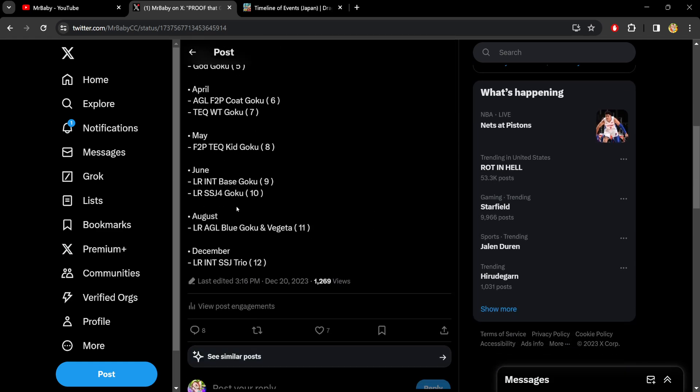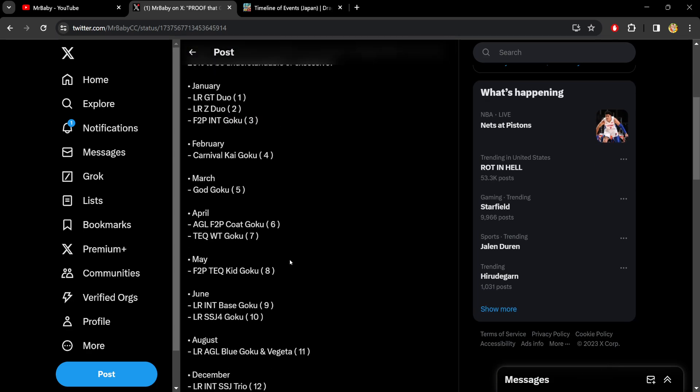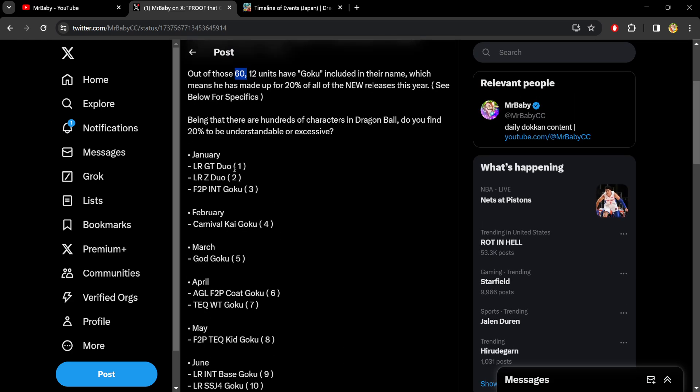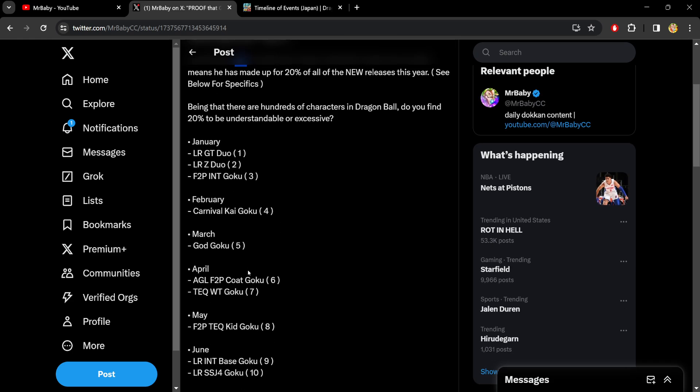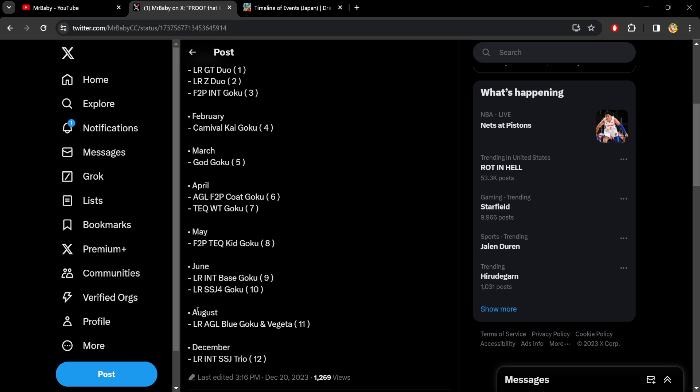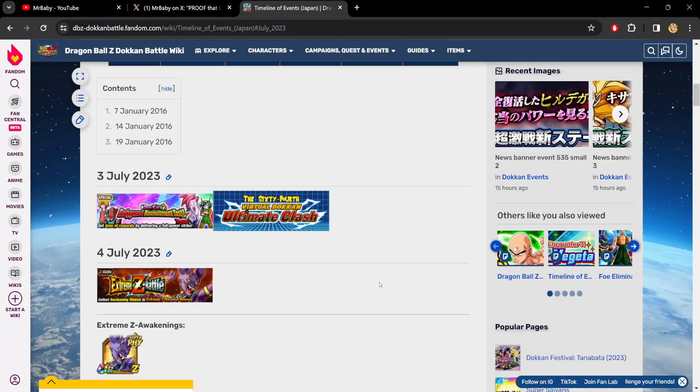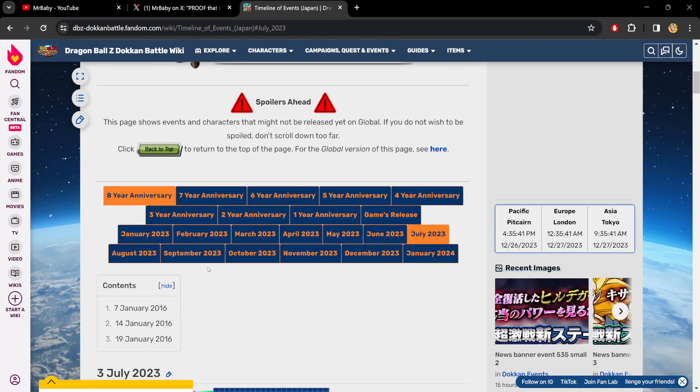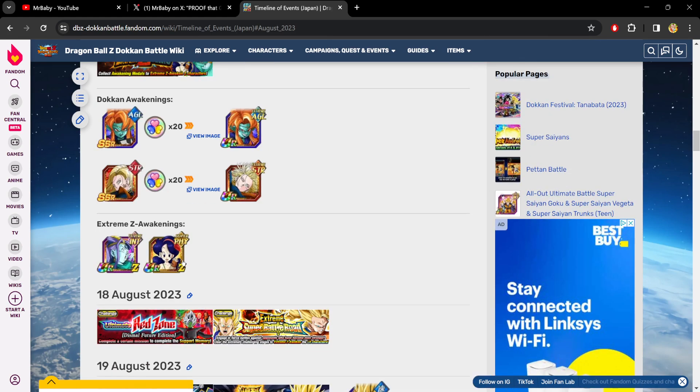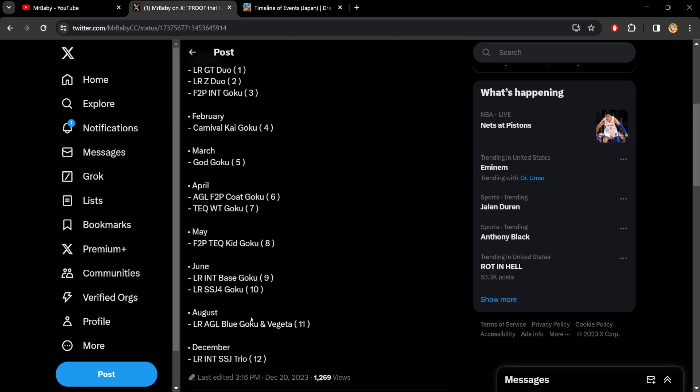I'm not counting that towards the 60. But I'm just showing you that in the month where a new Goku wasn't released, other Gokus were still getting buffed. So there was still some Goku action between January, February, March, April, May, June, July, and August, which had the LR AGL Blue Goku and Vegeta. That was of course the worldwide celebration. If I can show it to you down here, right here. And then we had three months of nothing. August, September, October, November.